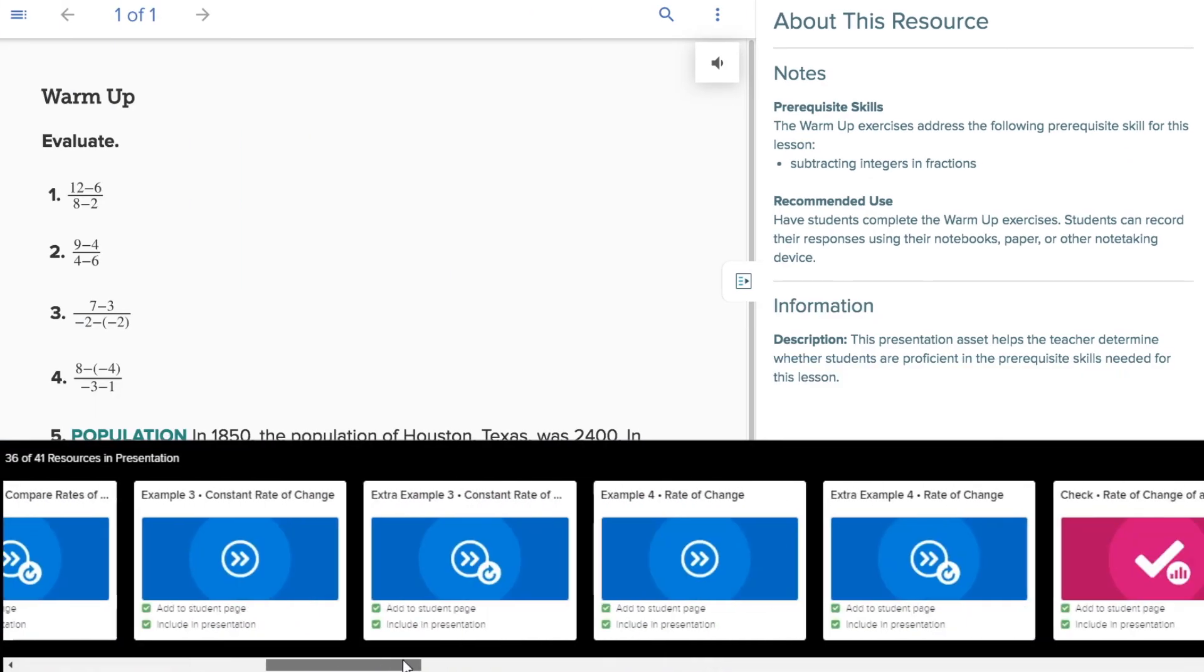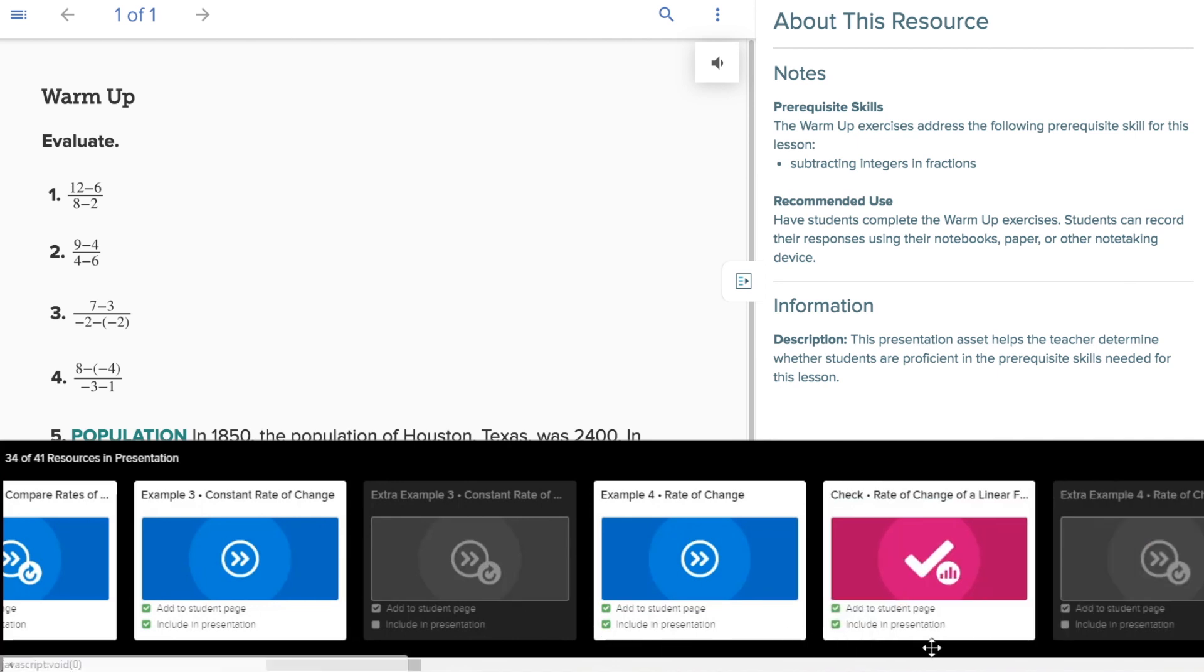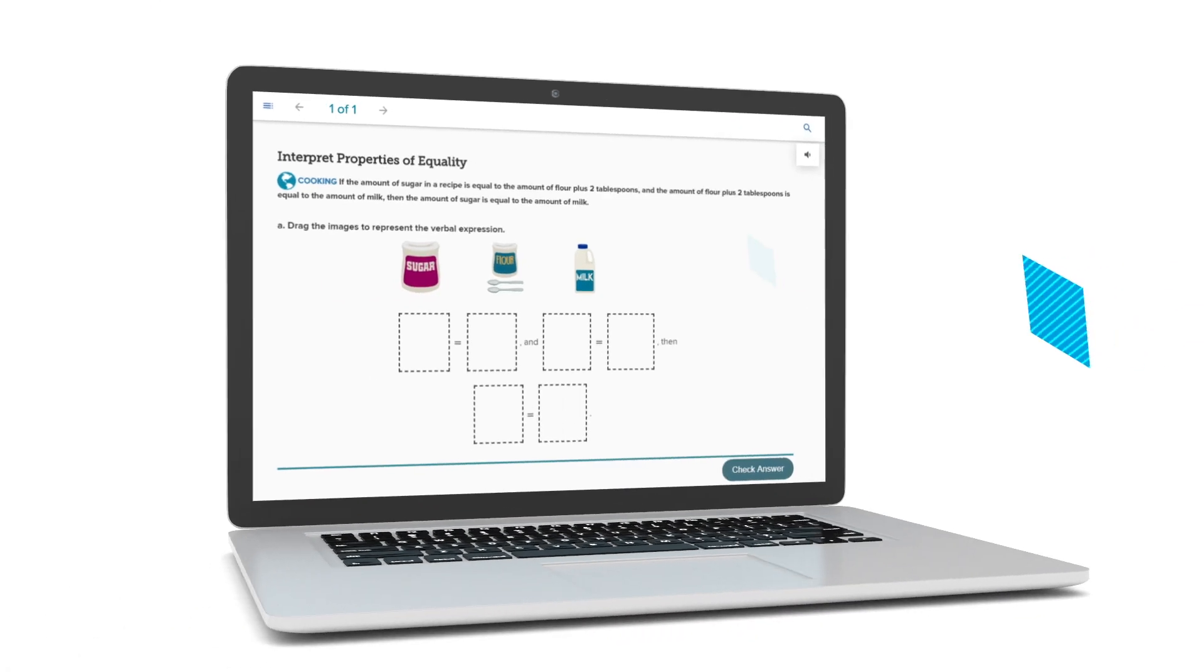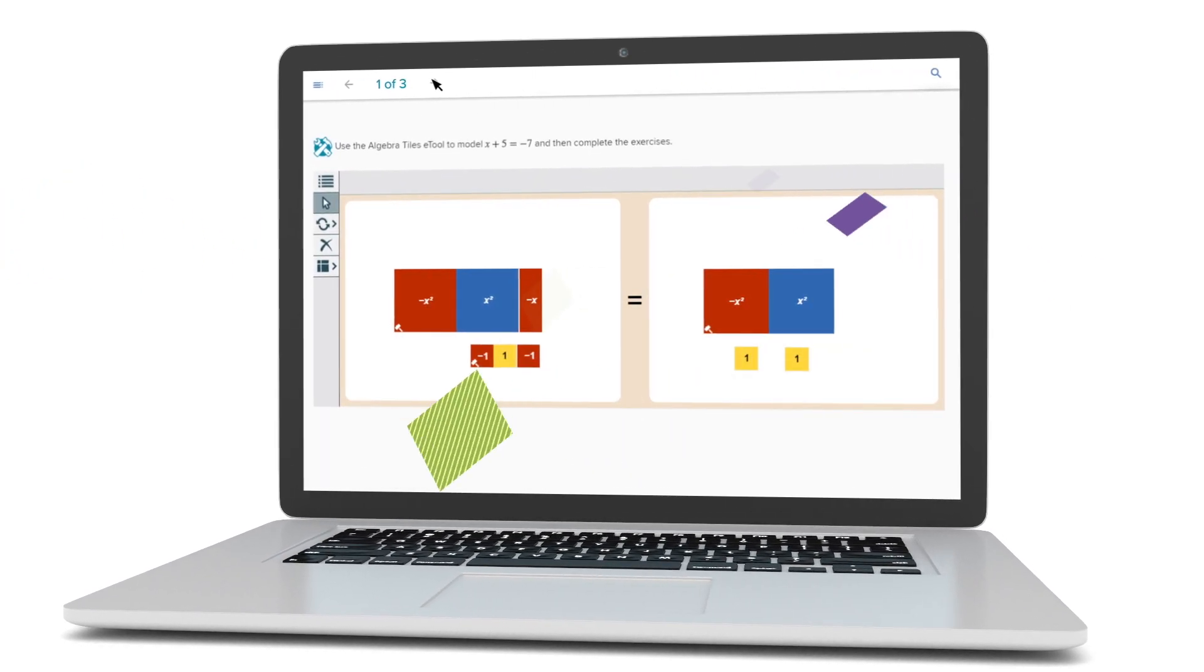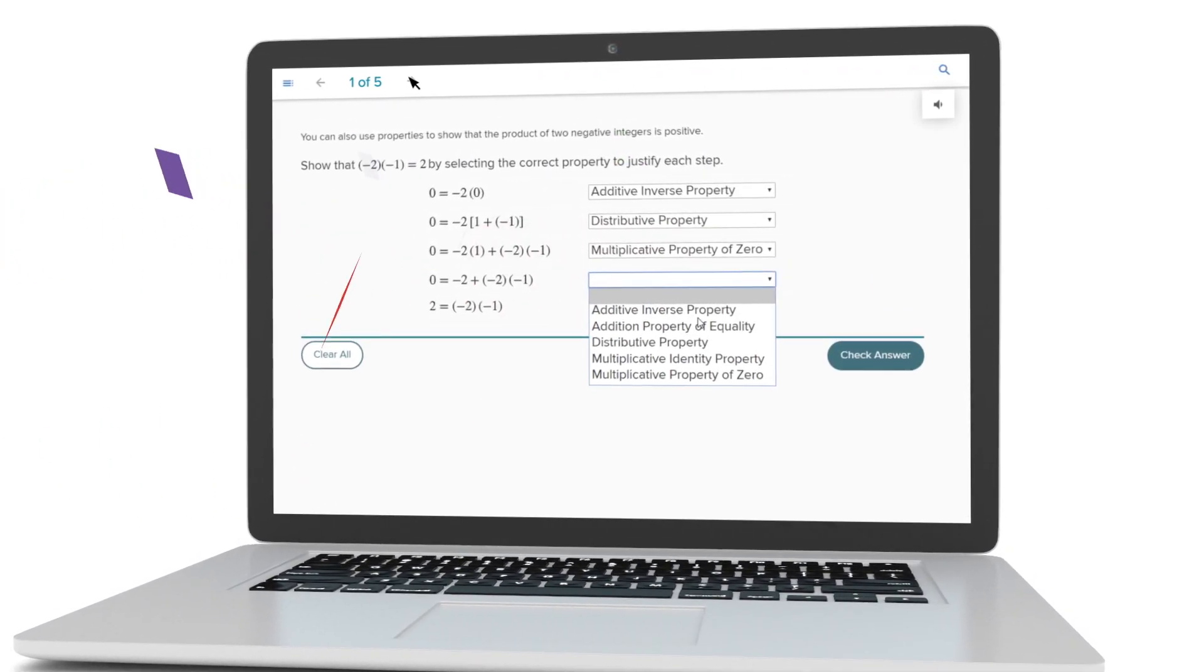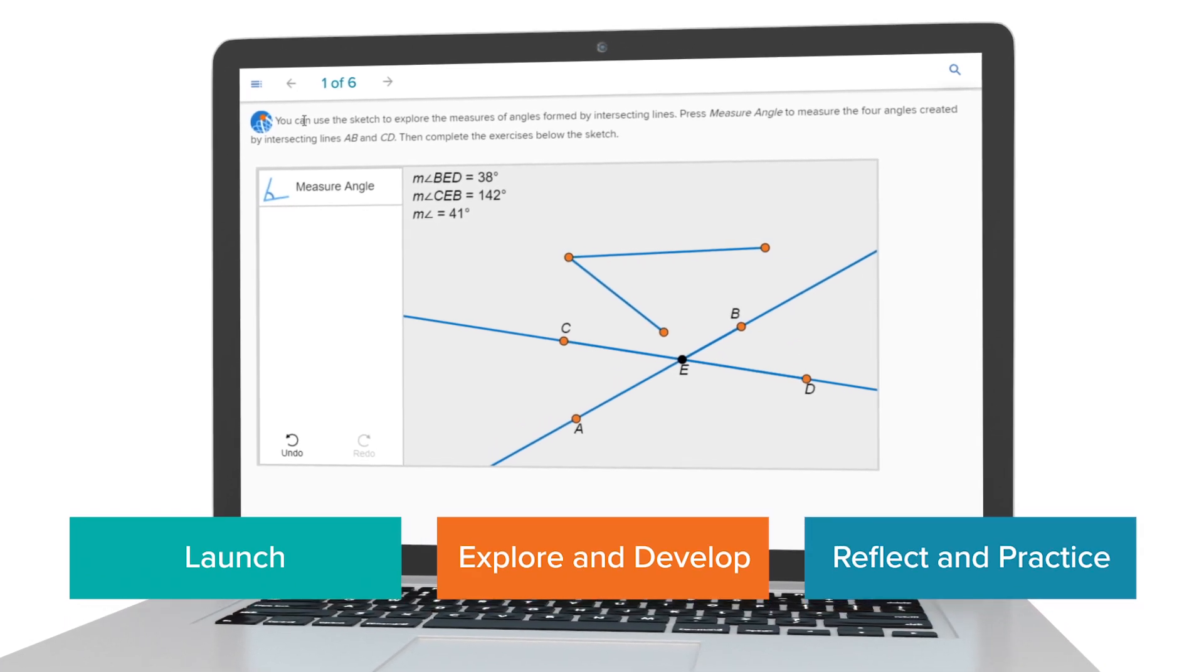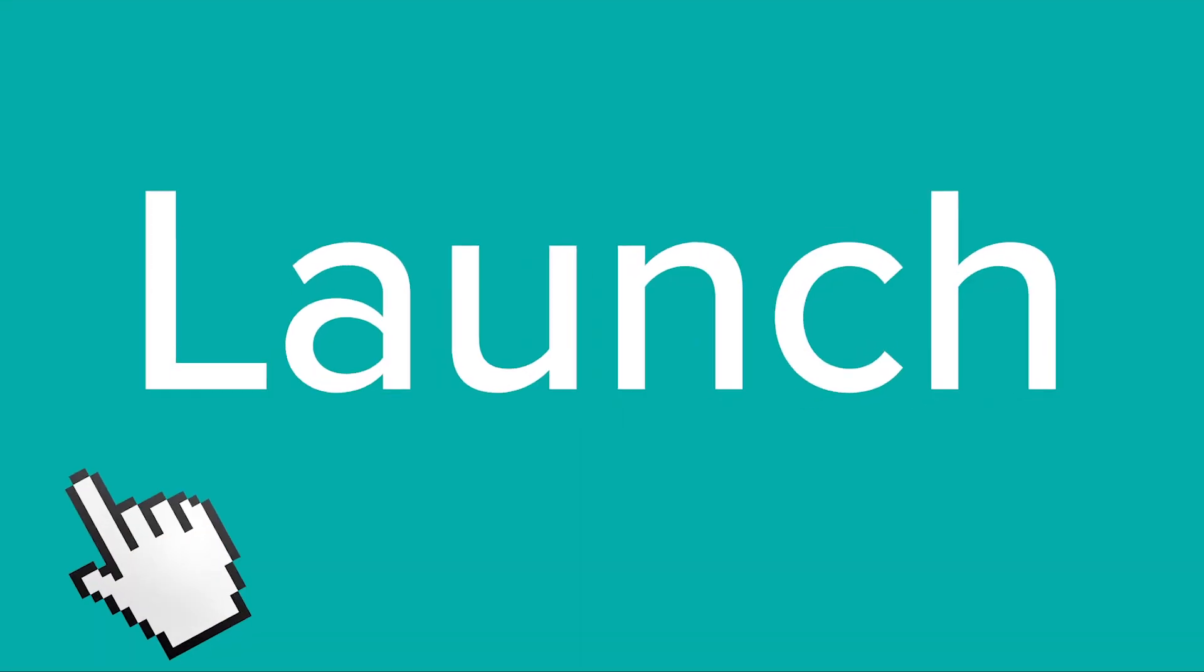As you begin planning your classes, you can rearrange and choose the activities that will be in each of your lesson presentations. With an abundance of interactive elements available at point of use in the lesson content, your students will be engaged at every step of the learning process.